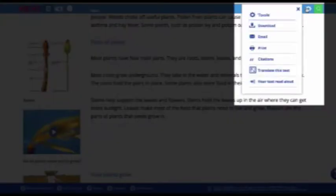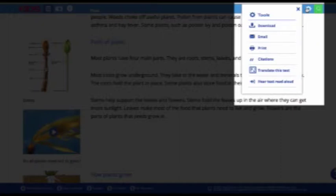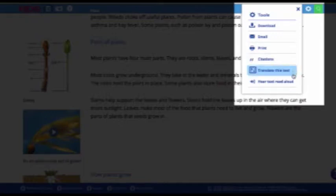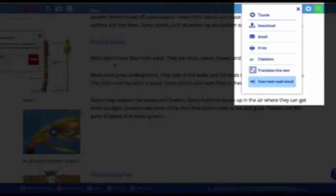Finally, Tools have moved from the top of the page to the top right, accessible from the gear icon. This handy drop-down menu allows you to download, email, print, view citations, translate the text, or hear it read aloud at two different speeds.